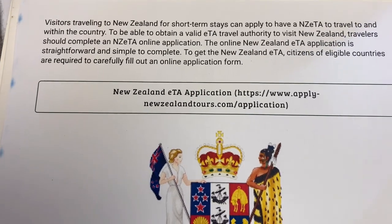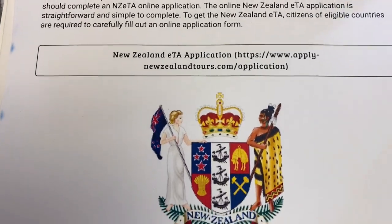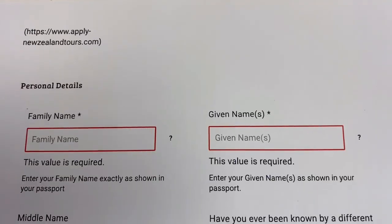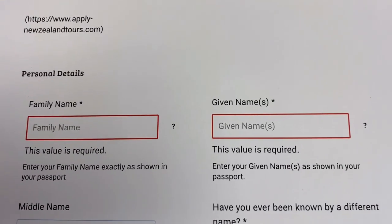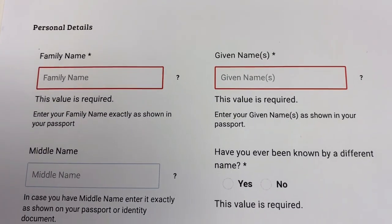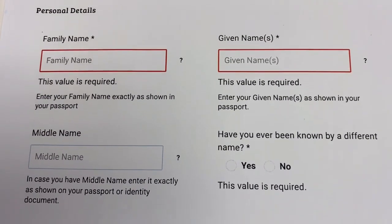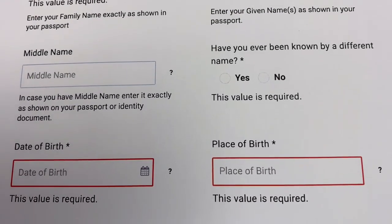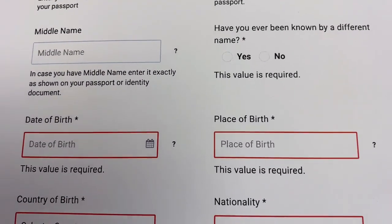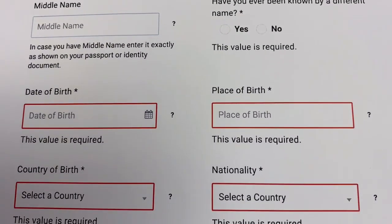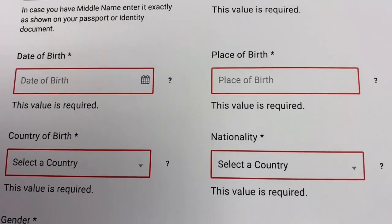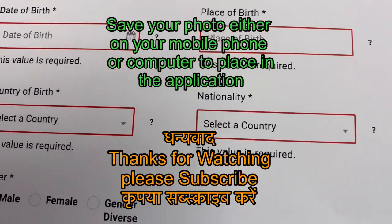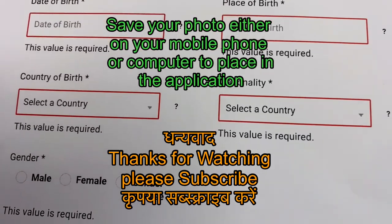And once you start completing, if there will be a problem, they will tell you right online. I had a lot of problem and I decided that I should place this video for you to see. But make sure you have a photo of the size that they require saved on your computer.